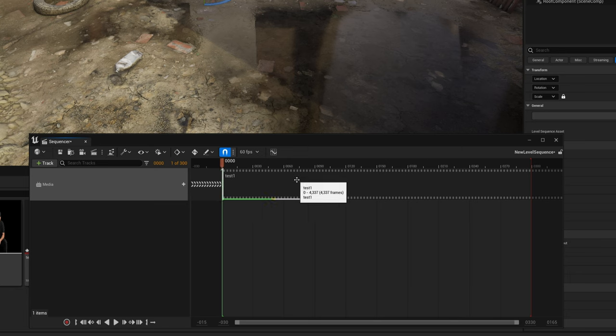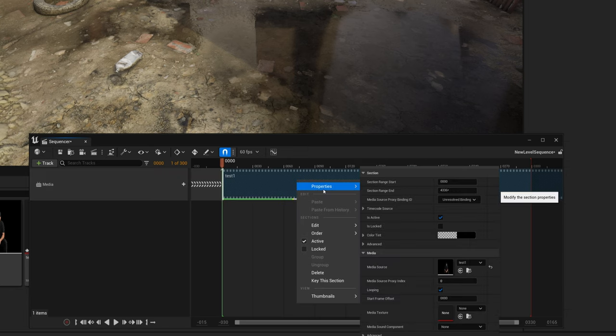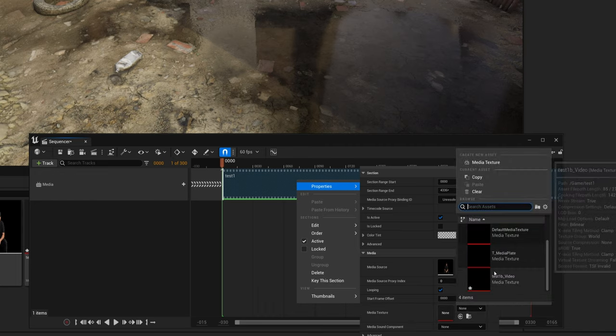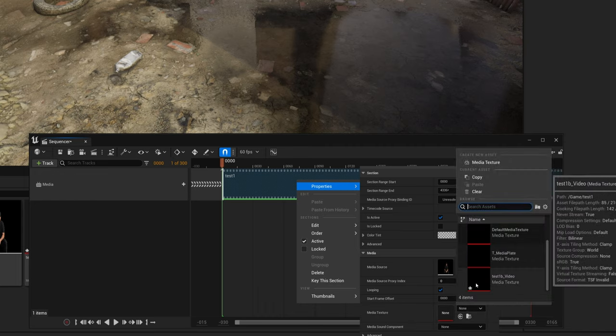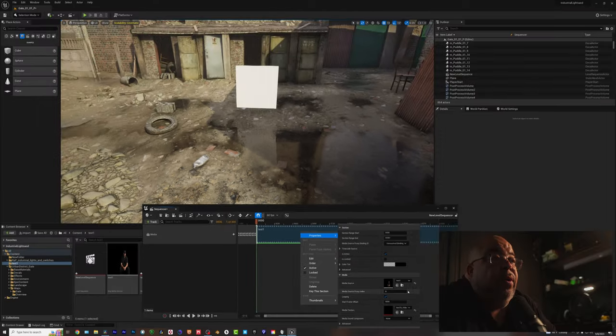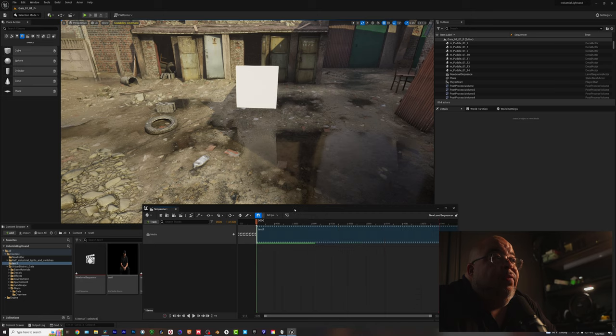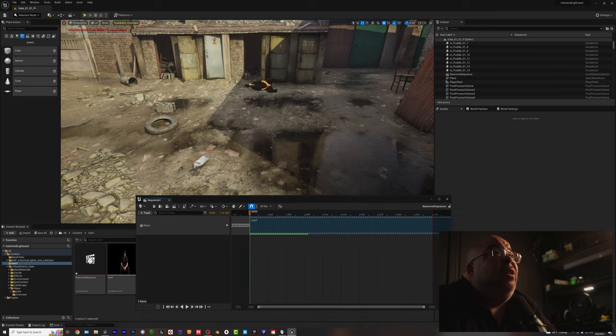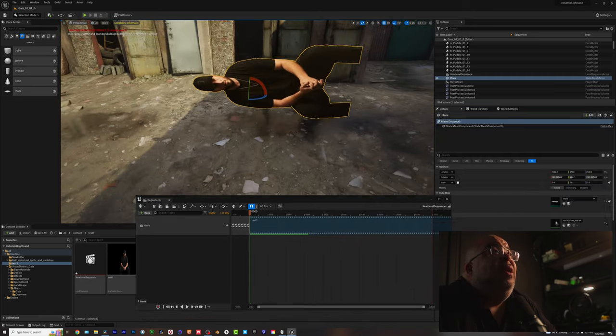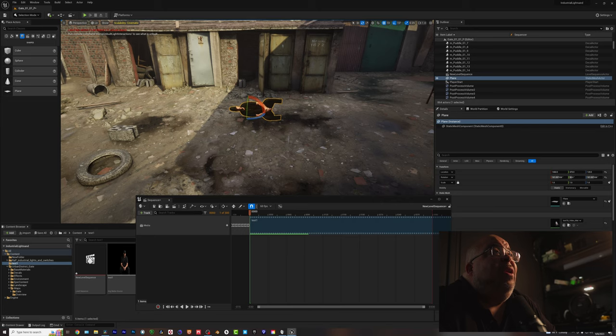Then right click on this one. Go to properties. You go down to media texture, and you find your media texture right here. And that's it for that. And you're going to see, there you go. It popped up. You see it? He is there now.